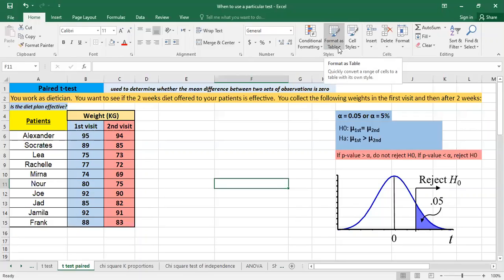Hello, in this video I'll show you how you can perform a paired t-test. In fact, a paired t-test, sometimes called the dependent sample t-test,